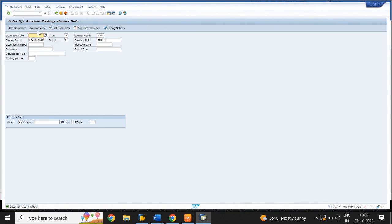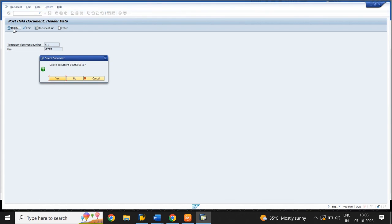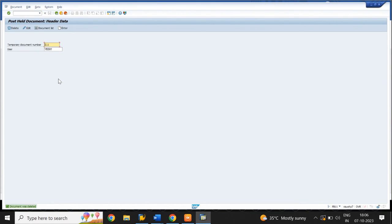To delete a held document, enter the T-code FB11. Enter the temporary document number. Click on Delete, then click on Yes. The document was deleted.